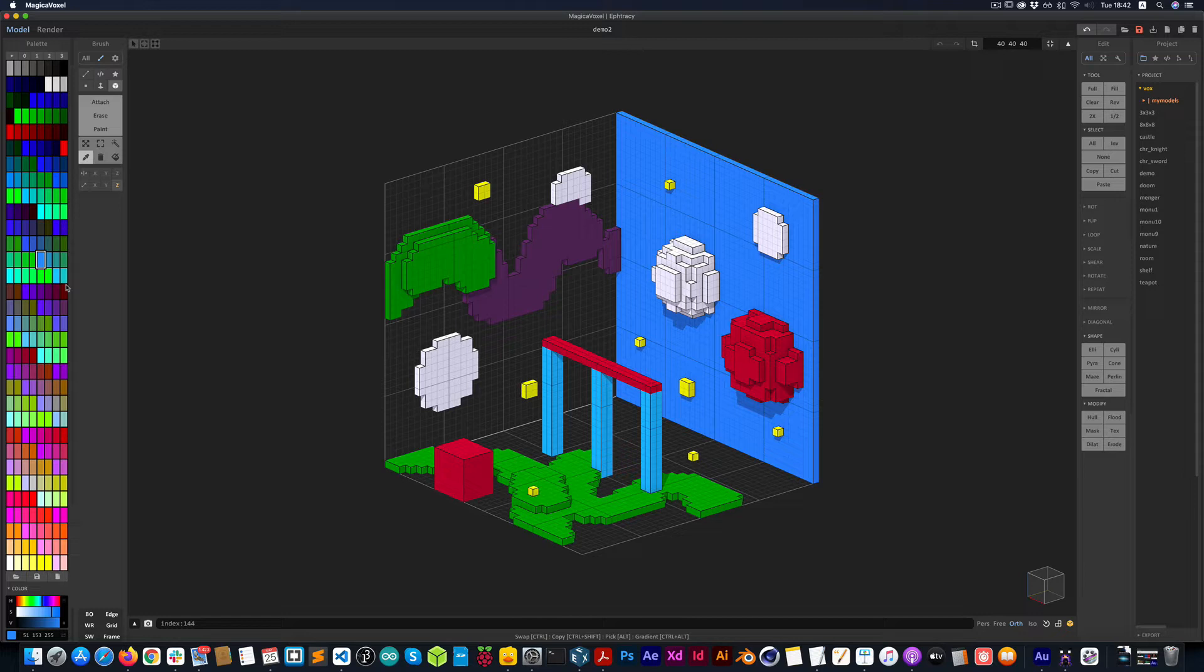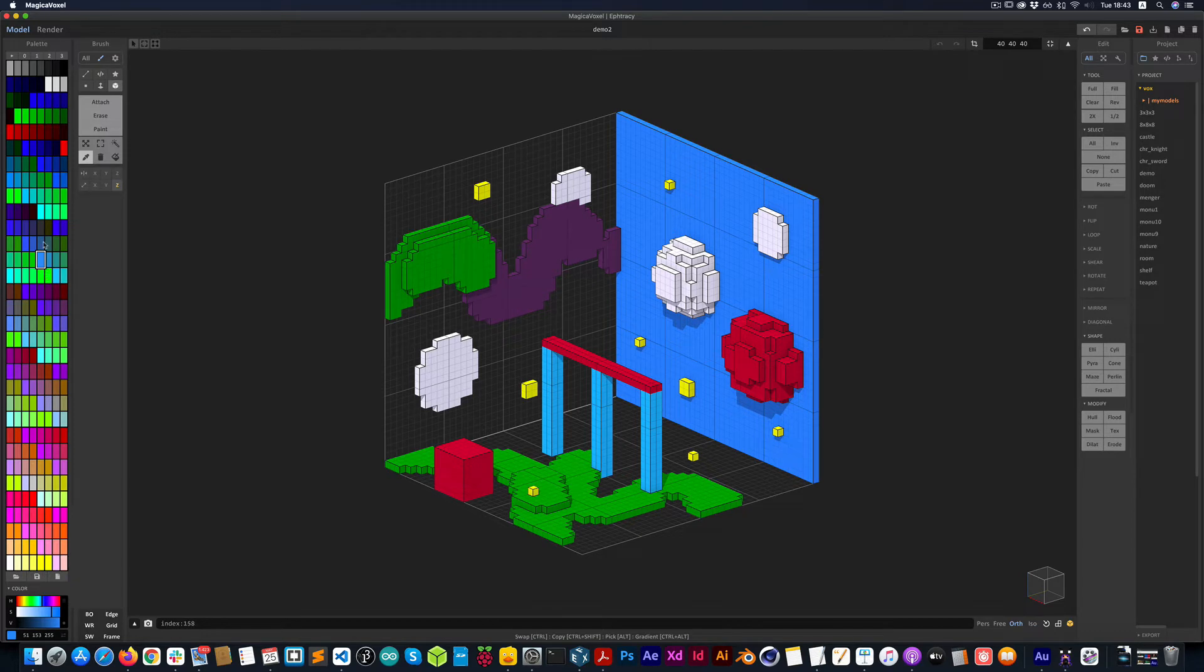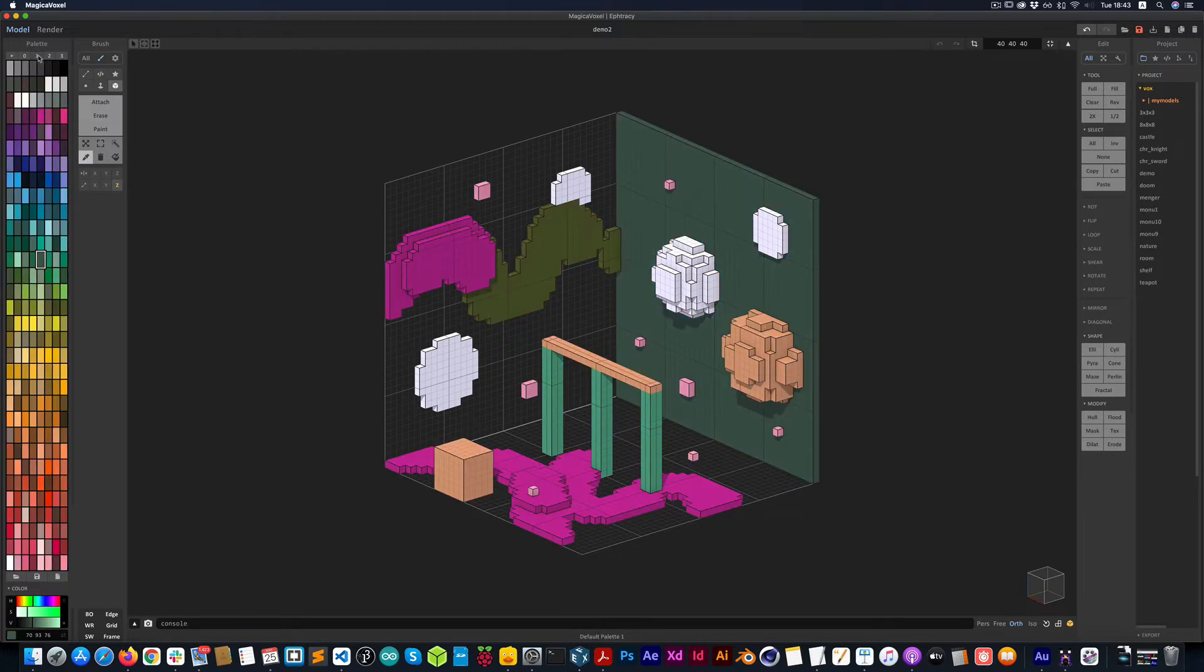Now, what's really interesting about this color palette system here is that you can switch very easily from one palette to another. And basically, what Magical Voxel is looking at is really the position of the color, the position of the swatch, to make changes to it.